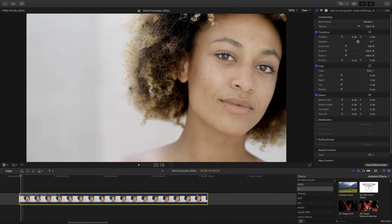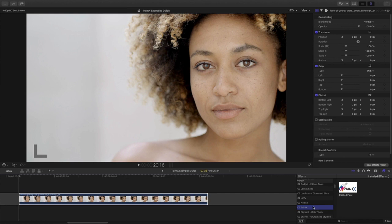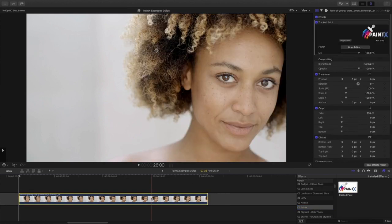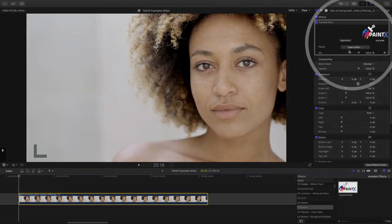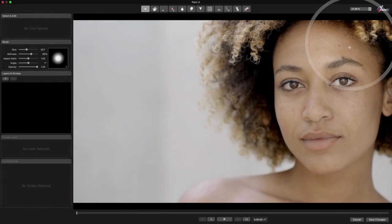Start by finding the C2 PaintX category of effects, then drag the tracked paint effect to a clip in the timeline. Then click this Open Editor button in the Inspector to open the full screen interface.